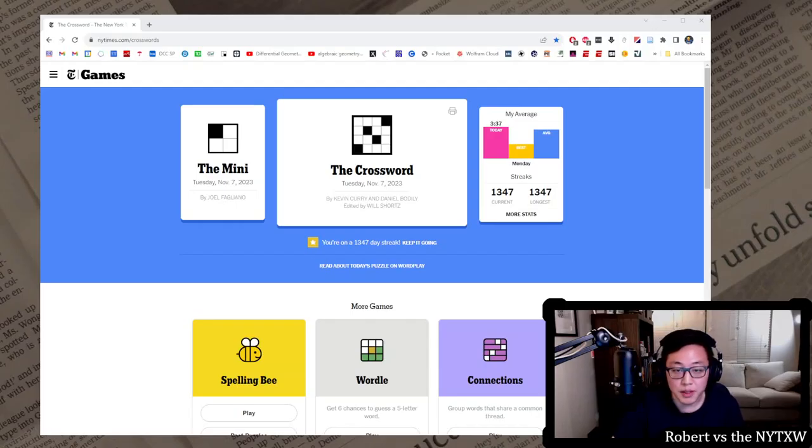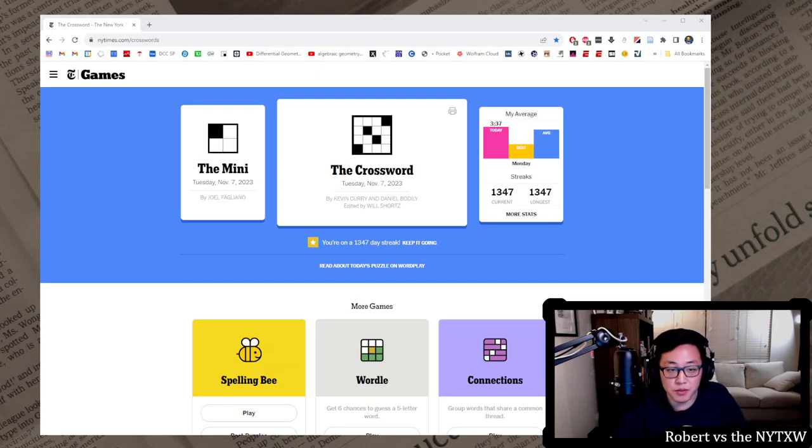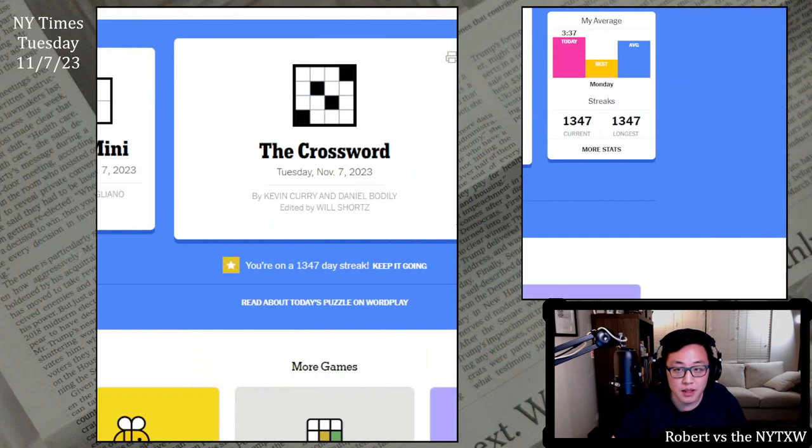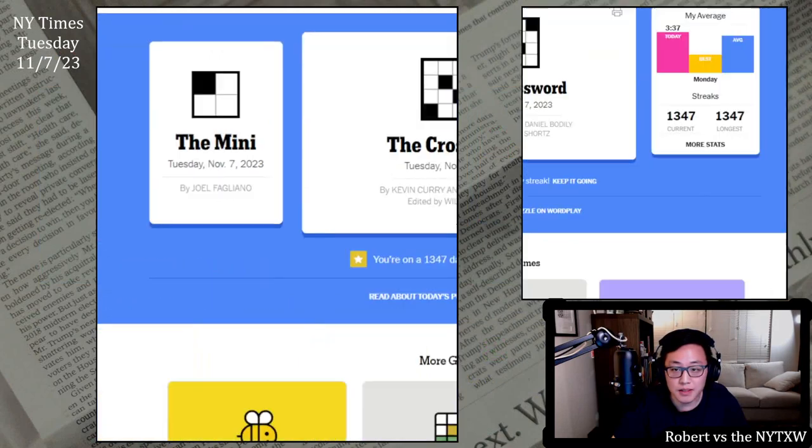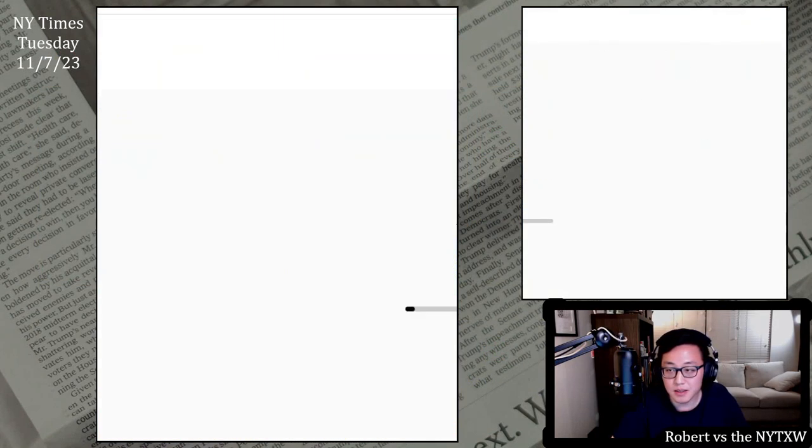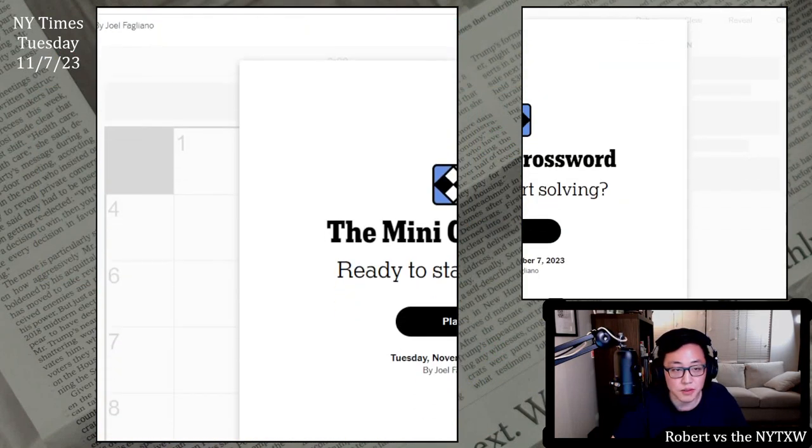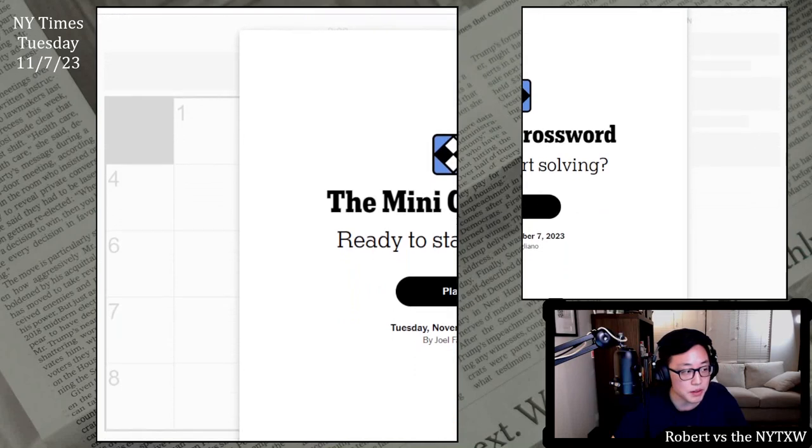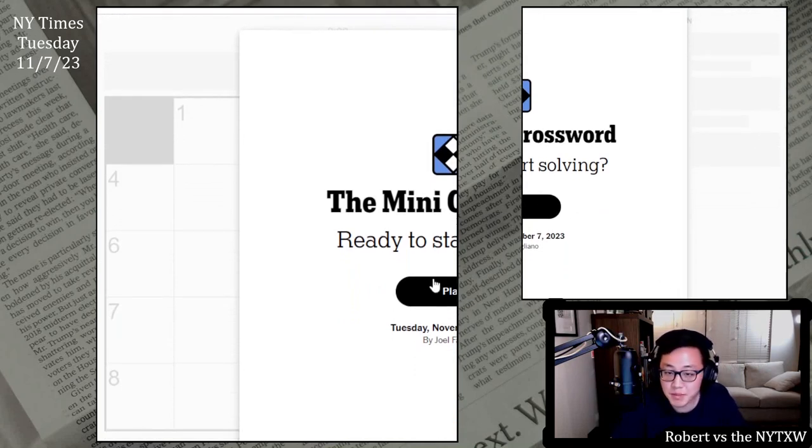Hello and welcome to a Tuesday edition of Robert versus the New York Times crossword. Today we're in the Tuesday November 7th, 2023 crosswords going for that 1348 day streak. So here's your spoiler alert for the Tuesday mini. If you'd like to play along, pause the video here, click on the link in the description below. The mini is always free to play.